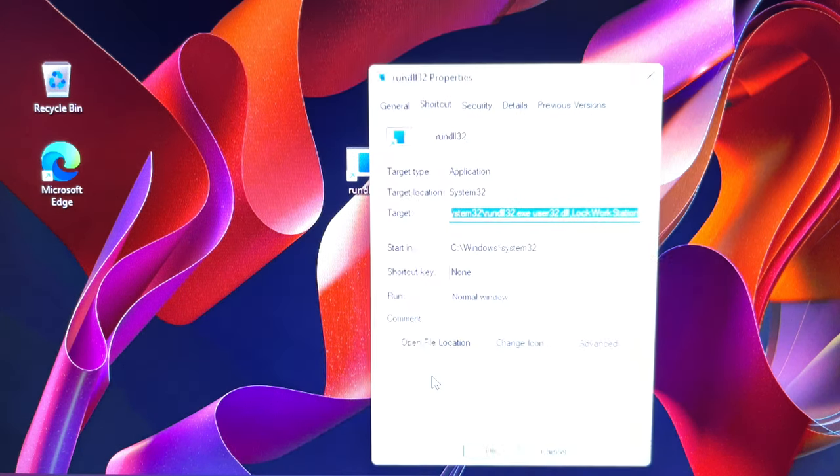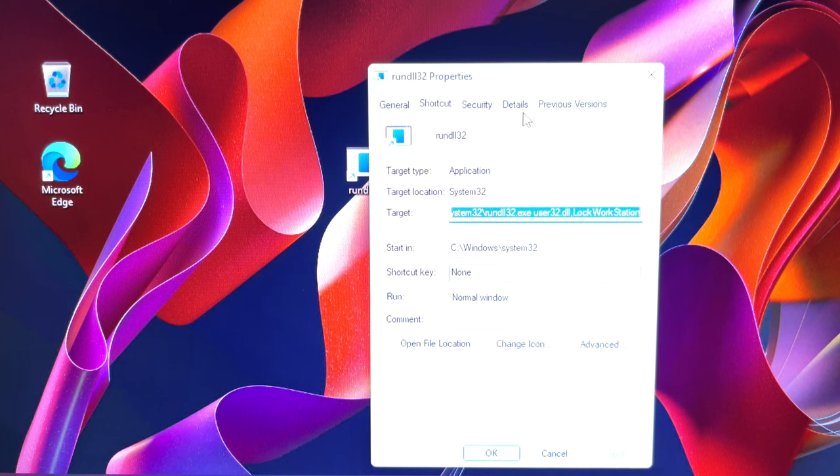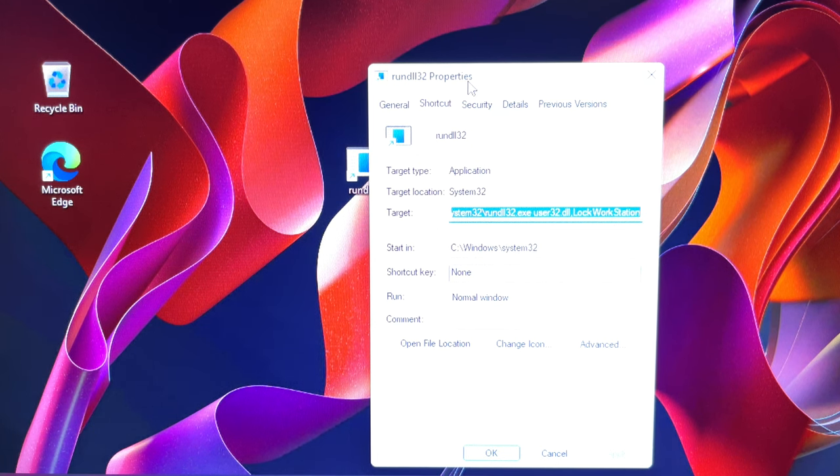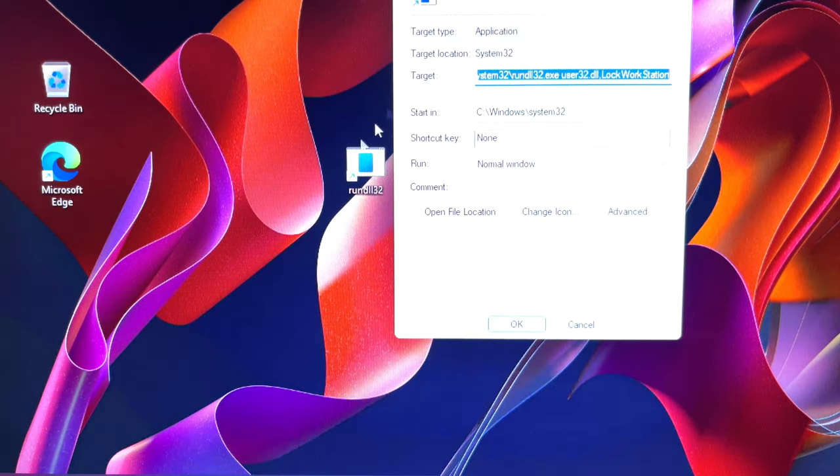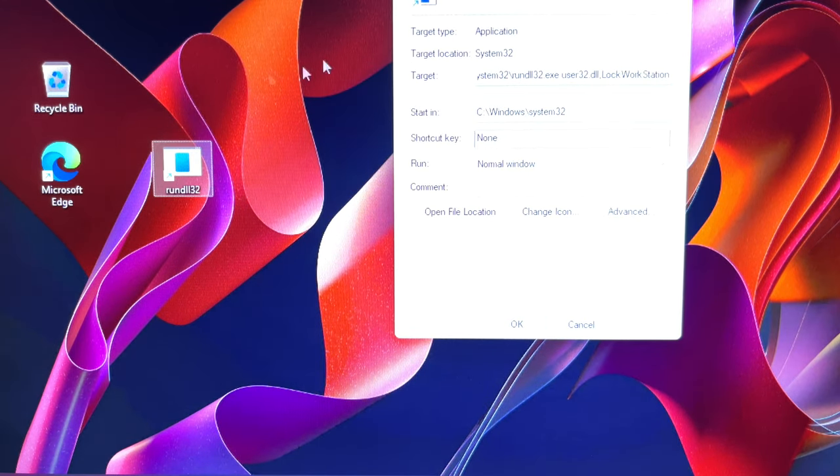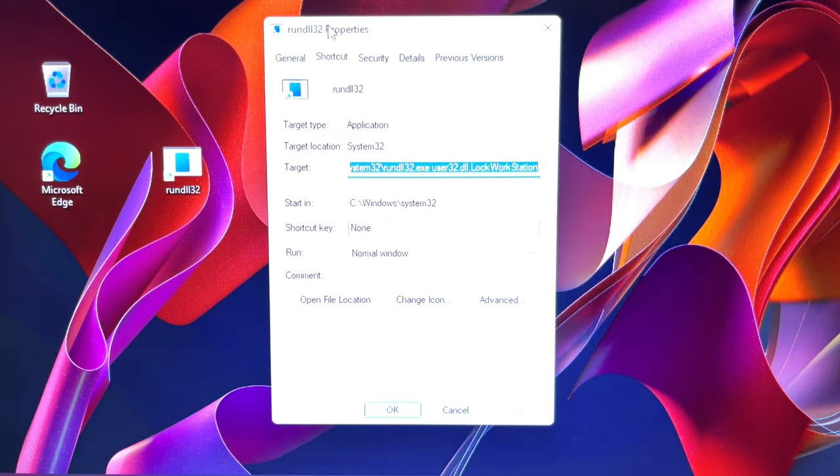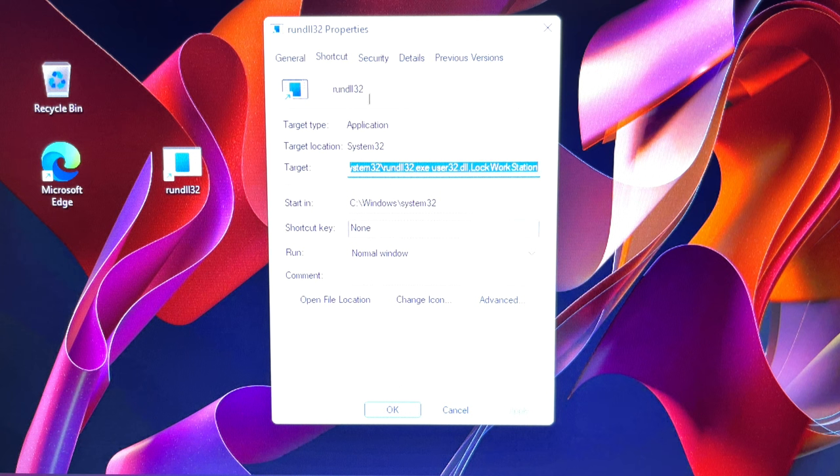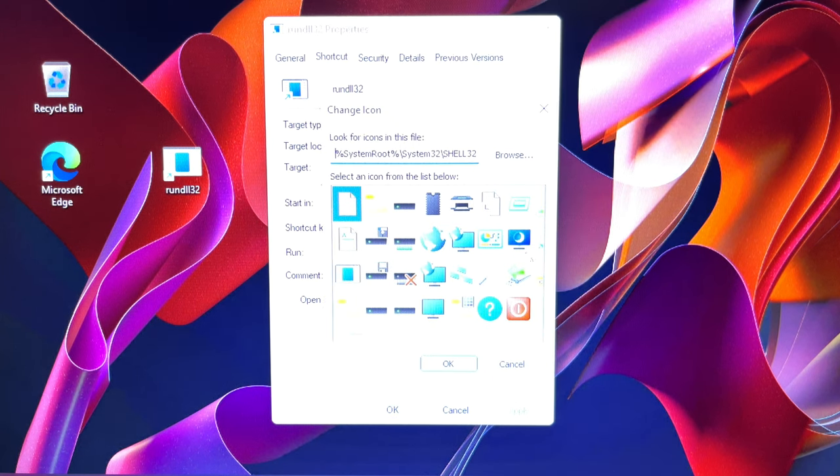On the desktop, you will find the new shortcut. Now, you can change it to a new icon for easy identification on your desktop.